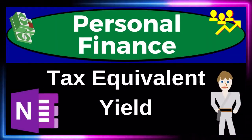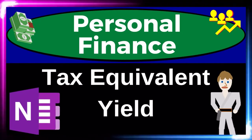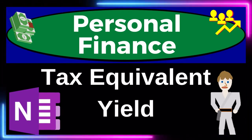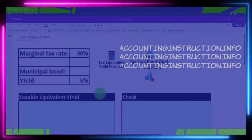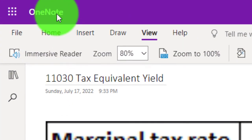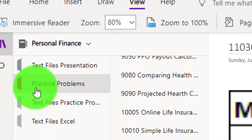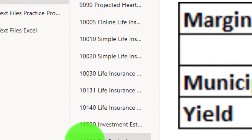Personal finance practice problem using OneNote — tax equivalent yield calculation. Prepare to get financially fit by practicing personal finance. You're not required to, but if you have access to OneNote and would like to follow along, we're in the icon on the left-hand side, practice problems tab, and the 11030 tax equivalent yield tab.